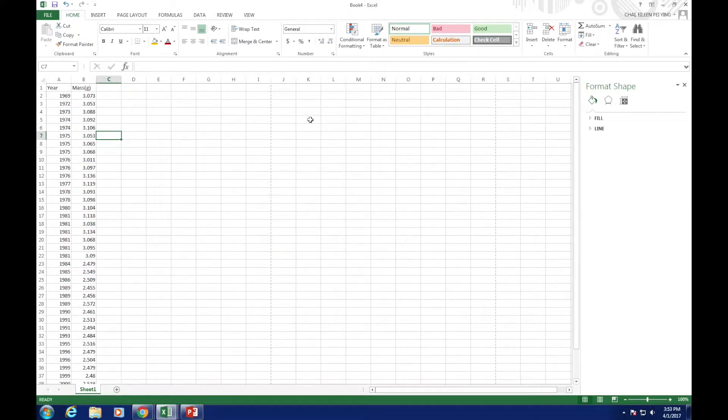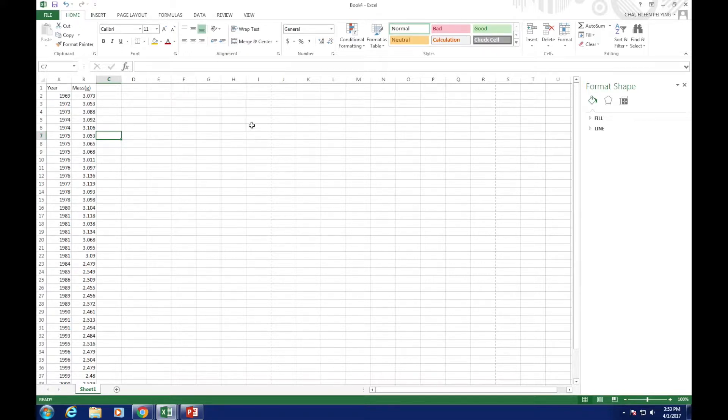According to the lab handout, we got to set up a range for the mass. The preferred range difference is 0.03.